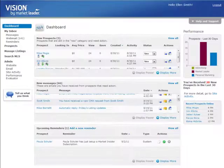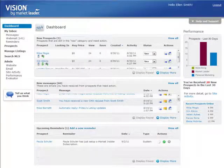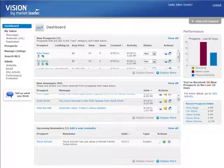Agents today are focused on building their online presence and generating internet leads. One of the challenges many agents experience is spending a lot of time and money creating beautiful websites that unfortunately generate few, if any, leads. If you are in this situation and would like to get more leads from your websites, you are in luck.